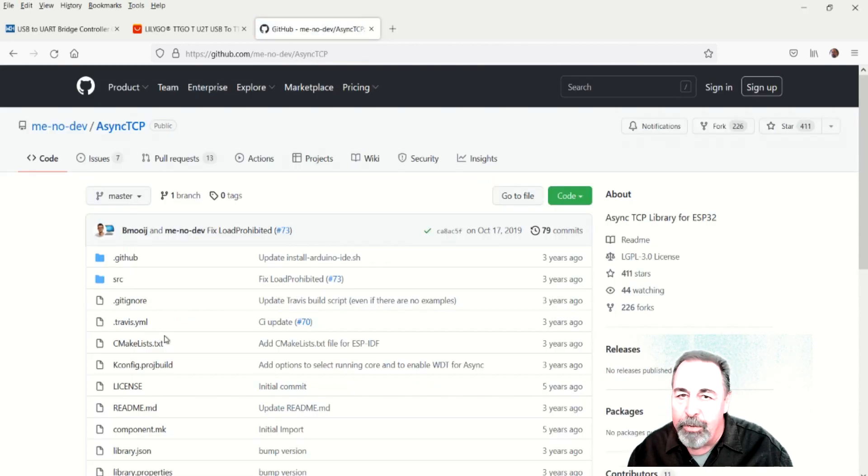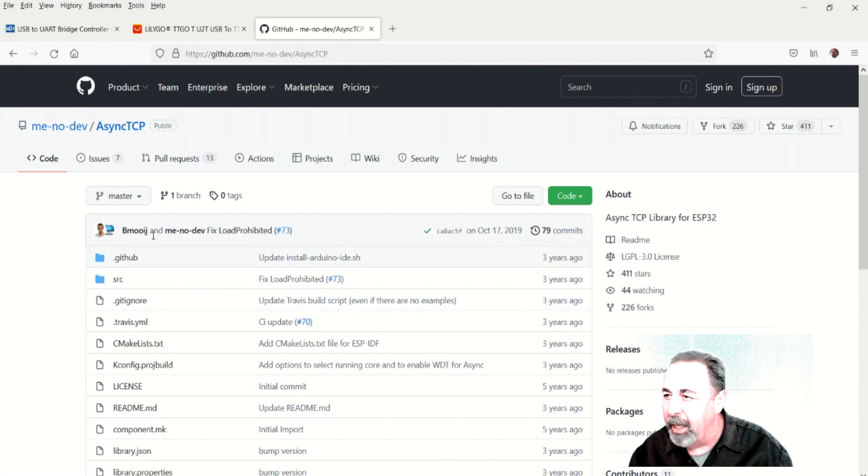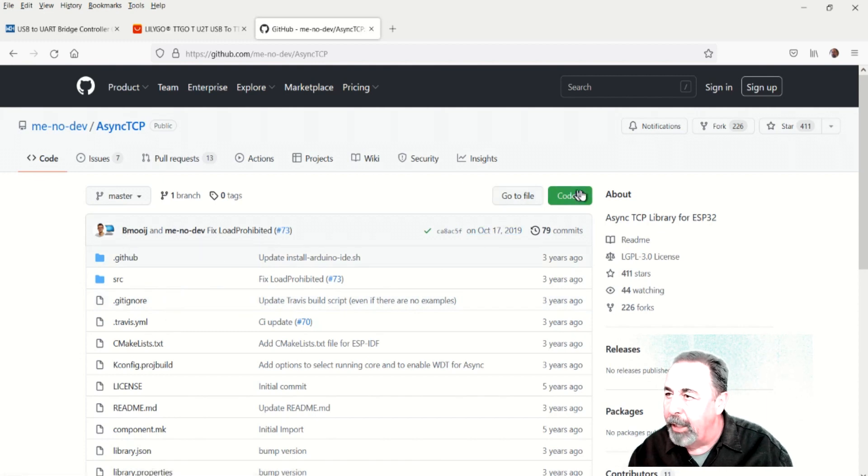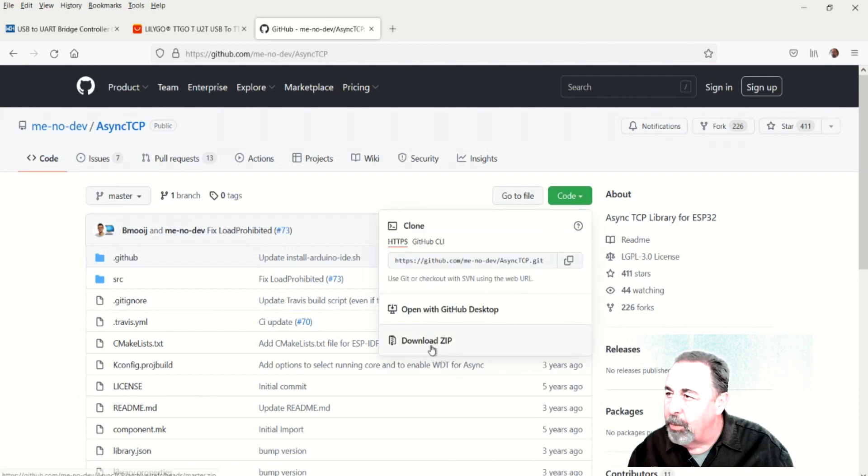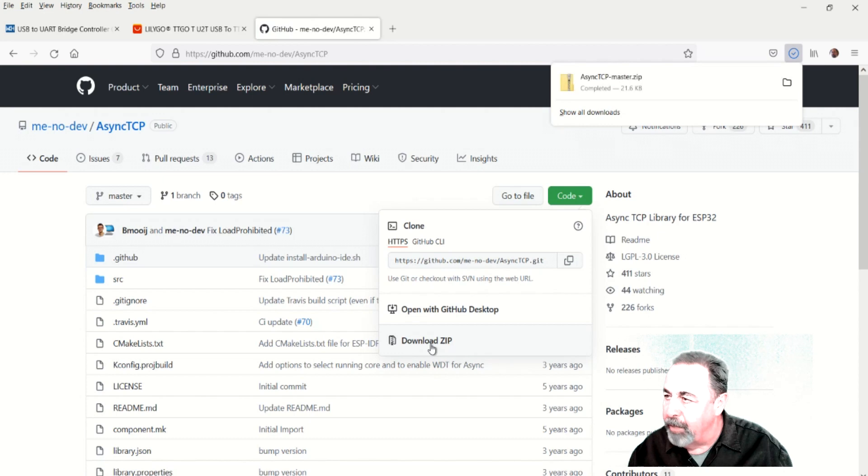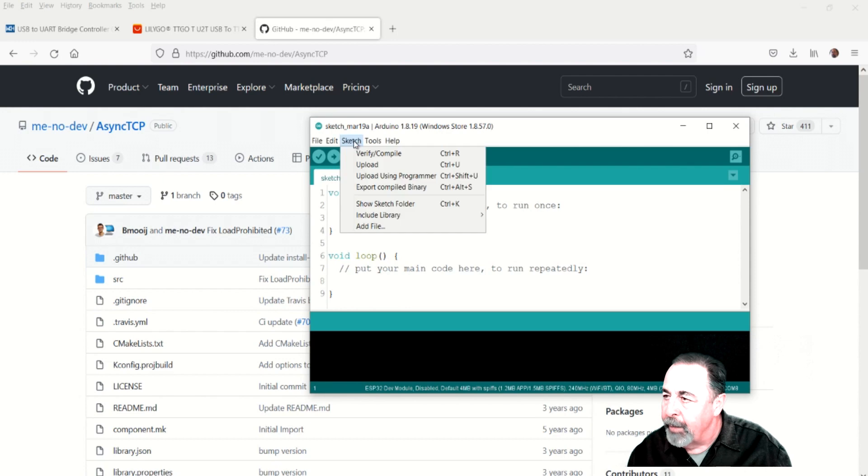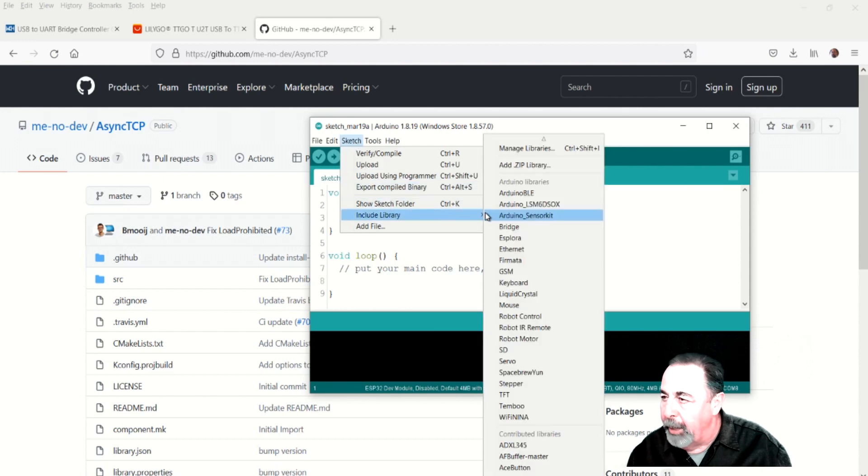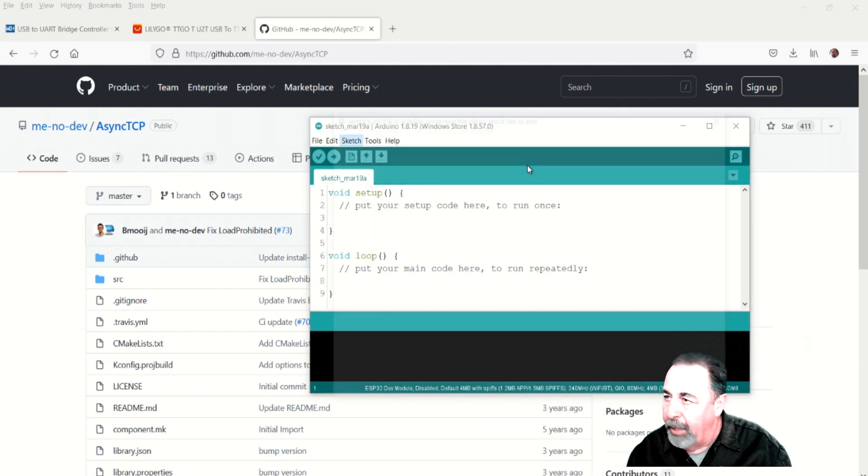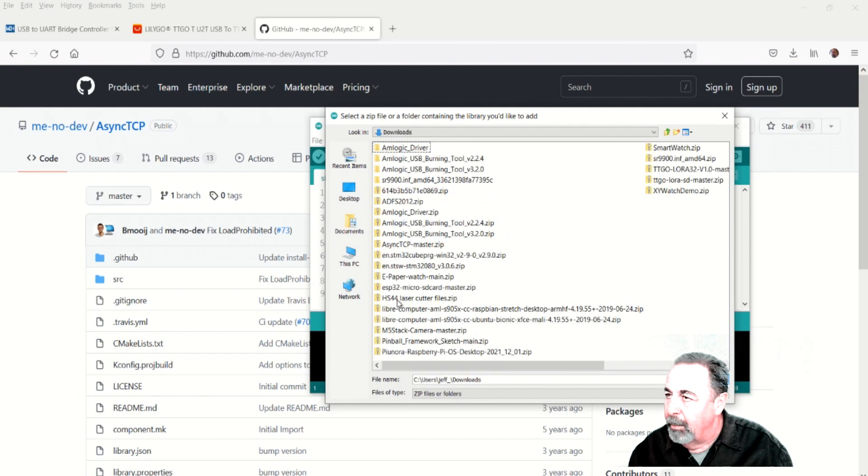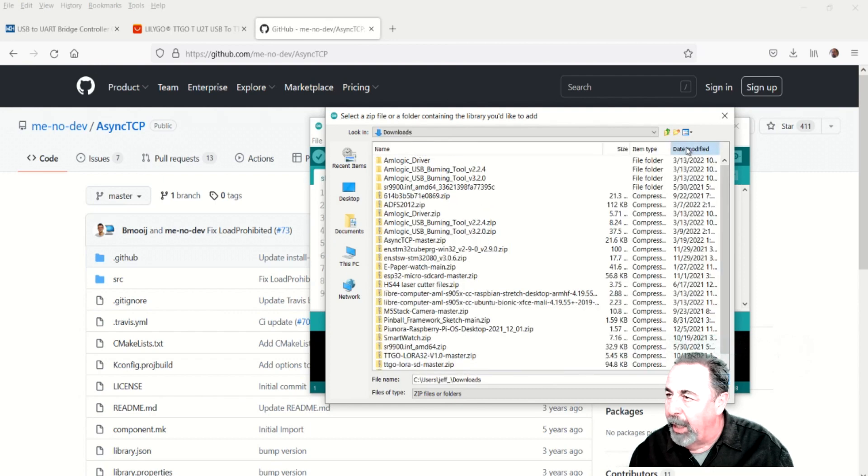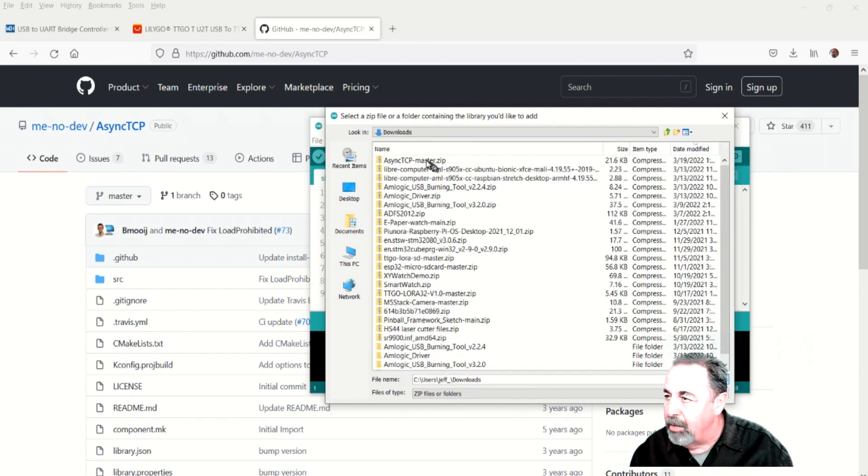Now the next two libraries didn't show up when I was searching Library Manager, at least not obviously. So I went ahead to the async TCP GitHub repository and downloaded that as a zip. And then in the Arduino IDE, I went to Library Manager add zip library. Browse to where you downloaded the zip file and there you go. Async TCP library is installed.